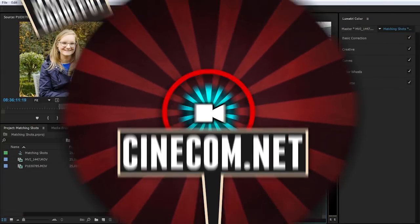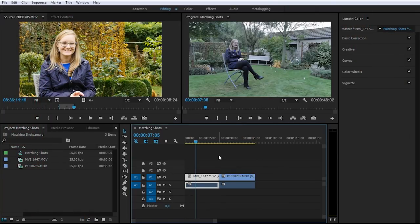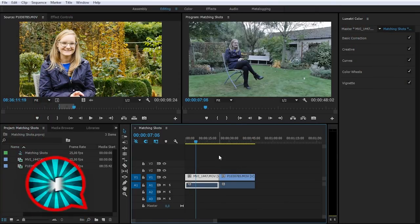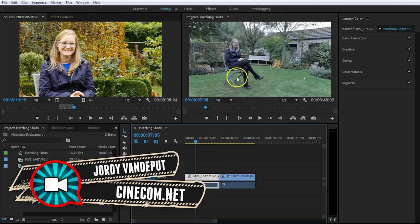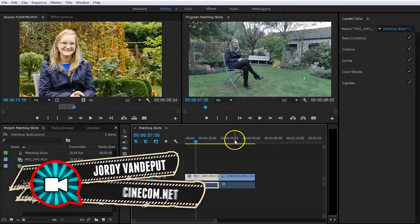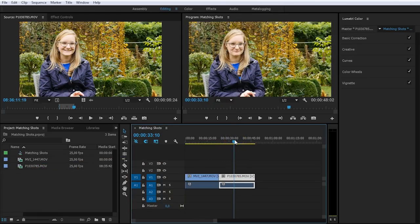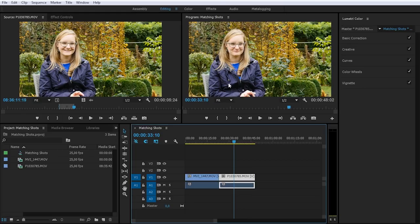We're inside Premiere Pro because we're going to do the color correction with the Lumetri toolset. Now, the first thing you'll see is that in my timeline I've got this long shot of Kim, which is pretty grey, pretty cold, and then we've got this medium shot which is a lot warmer. So we'll have to match these two shots.